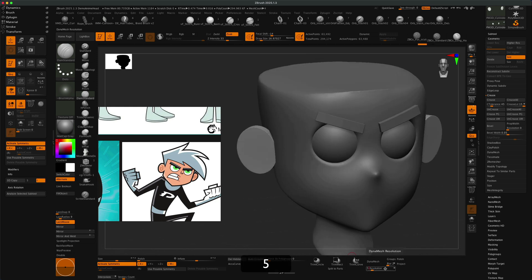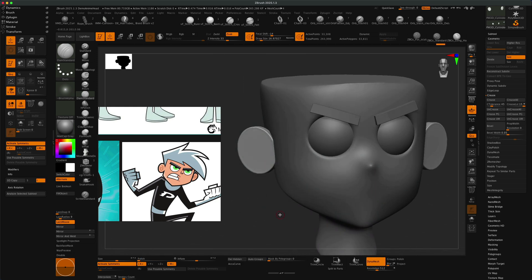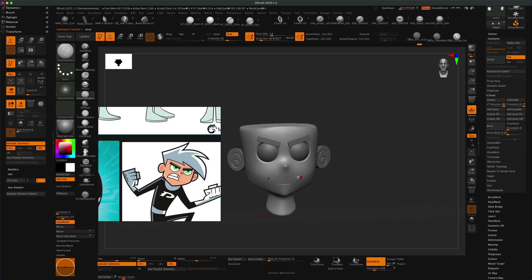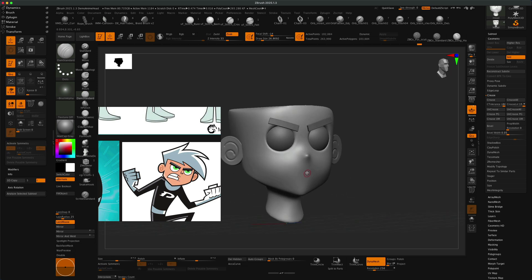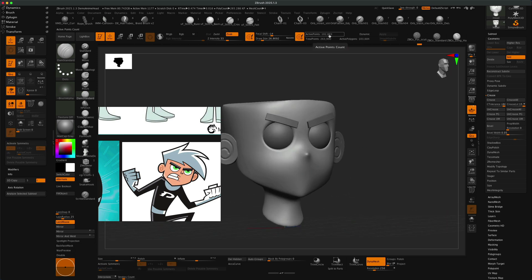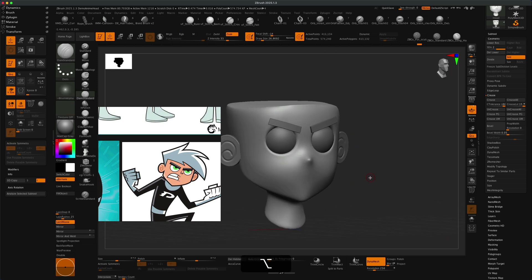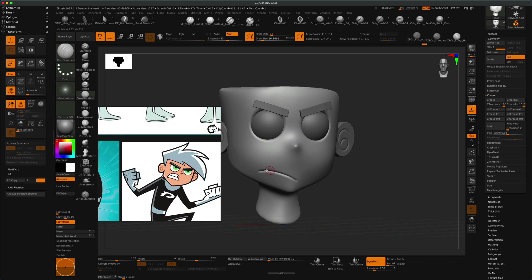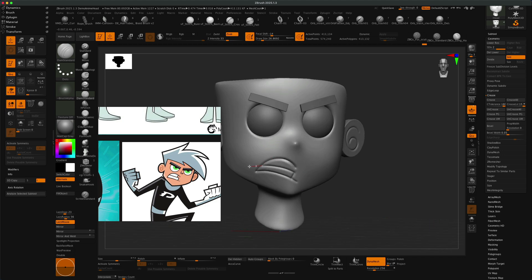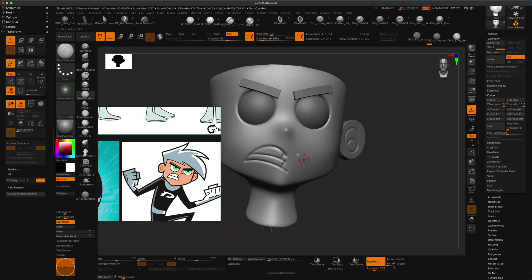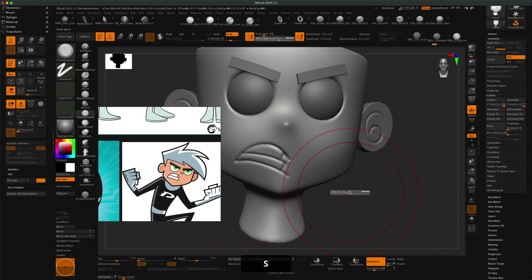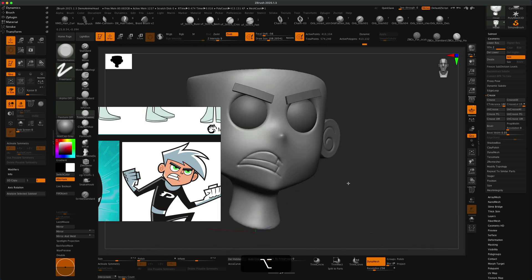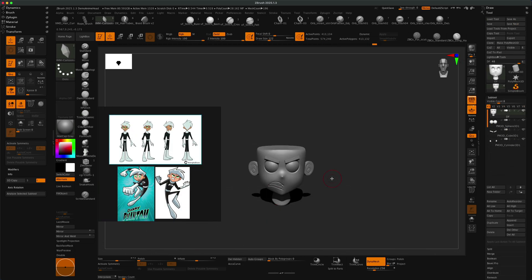I'm continuously aligning it to the reference image. This is an interesting point - I'm using Pure Ref to look at the reference images, but then I also use Spotlight as well. I brought in the screenshot of the image and kind of use that to overlay and just make sure I get the proportions and the scale right.